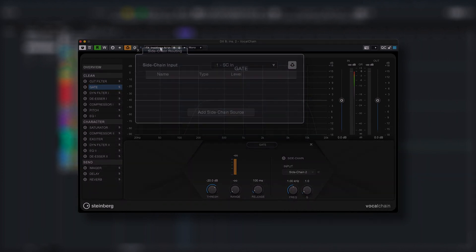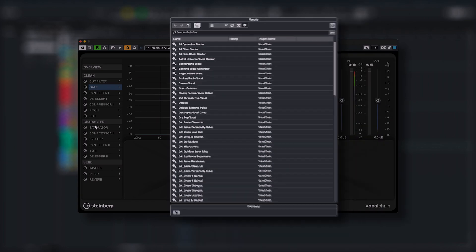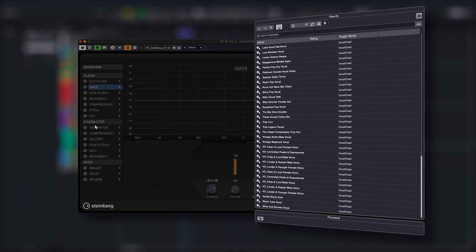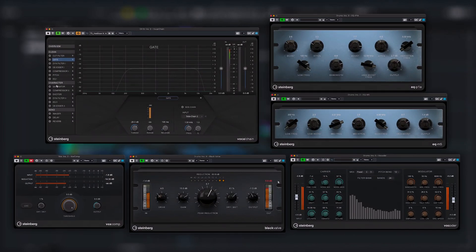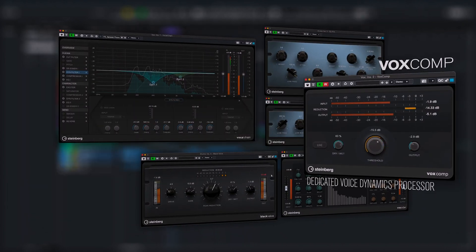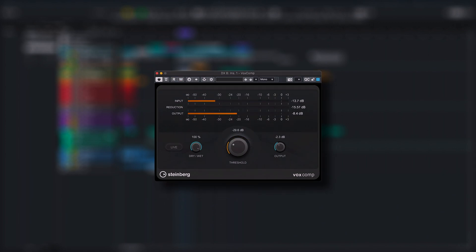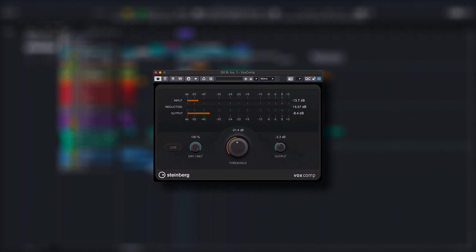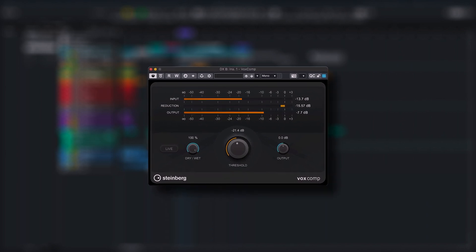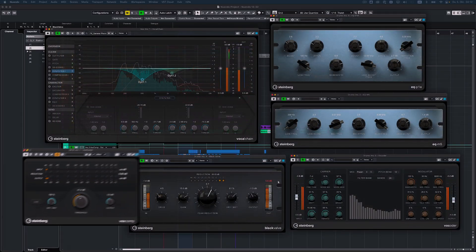The plugin is packed with a variety of presets exclusively tailored for post-production. VoxComp is a new compressor plugin specifically designed for voice processing. It helps you to gently tame the dynamics of production dialogue and increase the density of voiceover or singing voice recordings without compromising clarity, character, and transients.